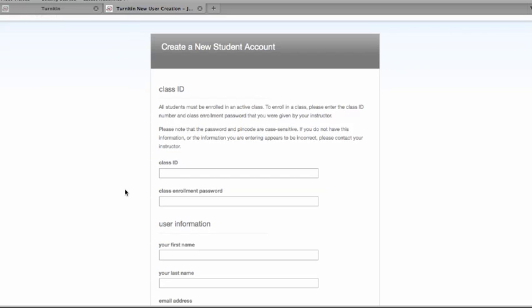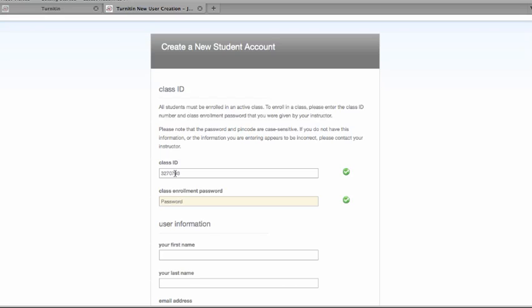Once you have that information, you can then go ahead and enter the class ID number and the class enrollment password, and the password is case sensitive.